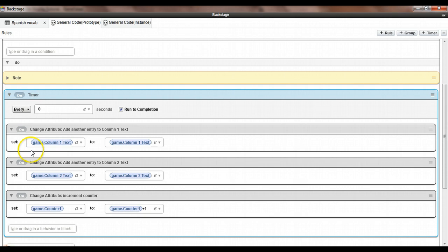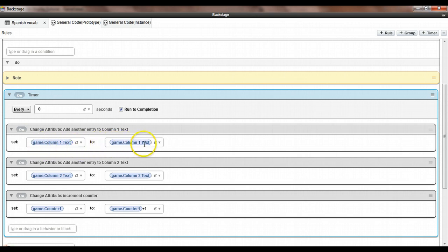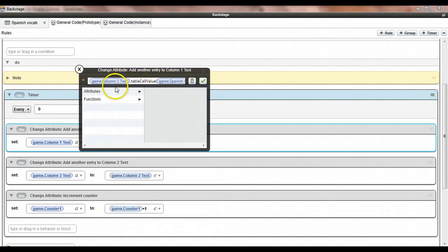Inside this timer we repeat three things over and over. First, we get the entry for the current row from column 1 out of the table and add it to our column 1 text variable. Second, we get the entry for the current row from column 2 and add it to column 2 text. Third, we increment the game counter so we'll grab the next row of data on our next time through the loop.